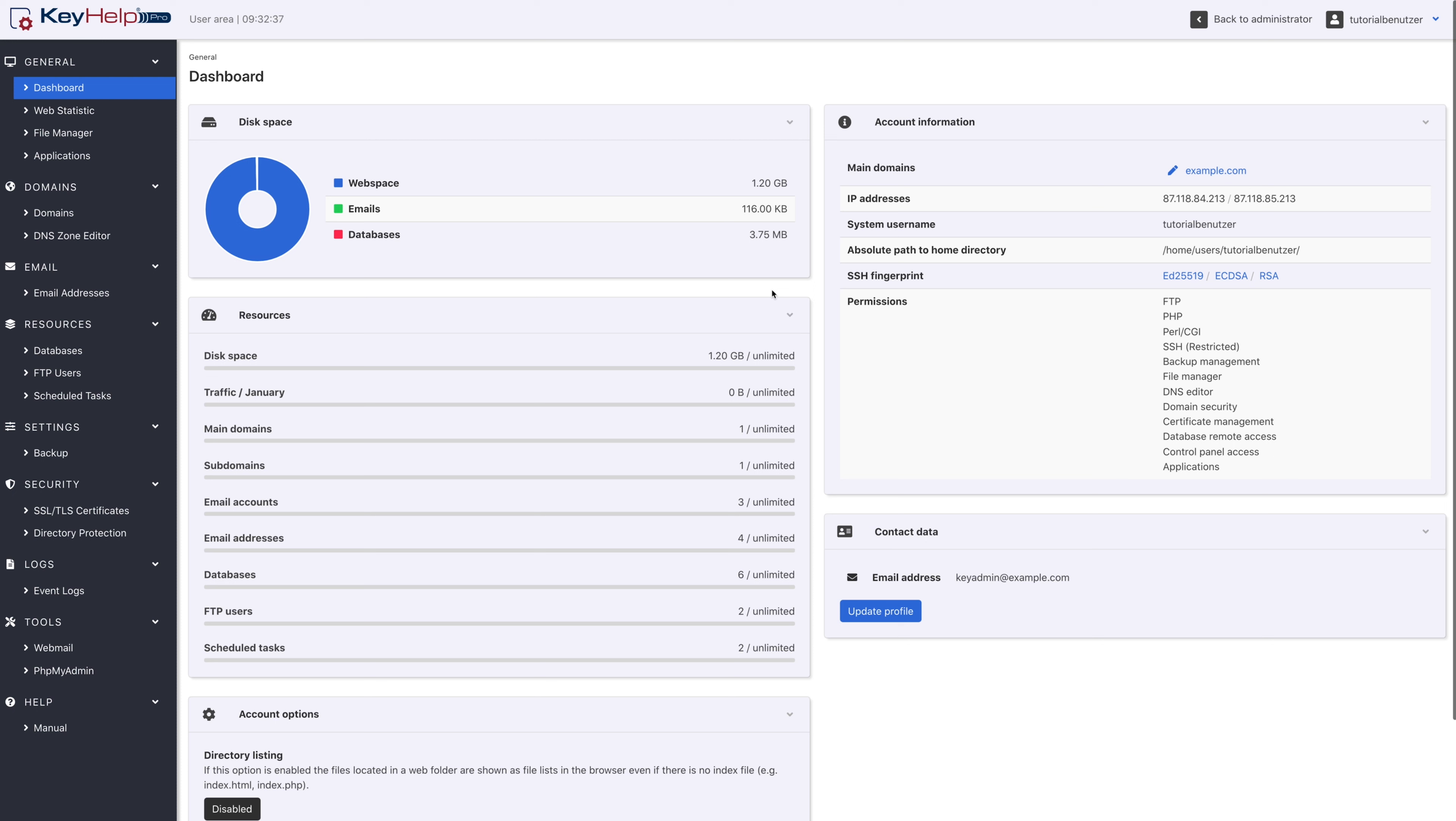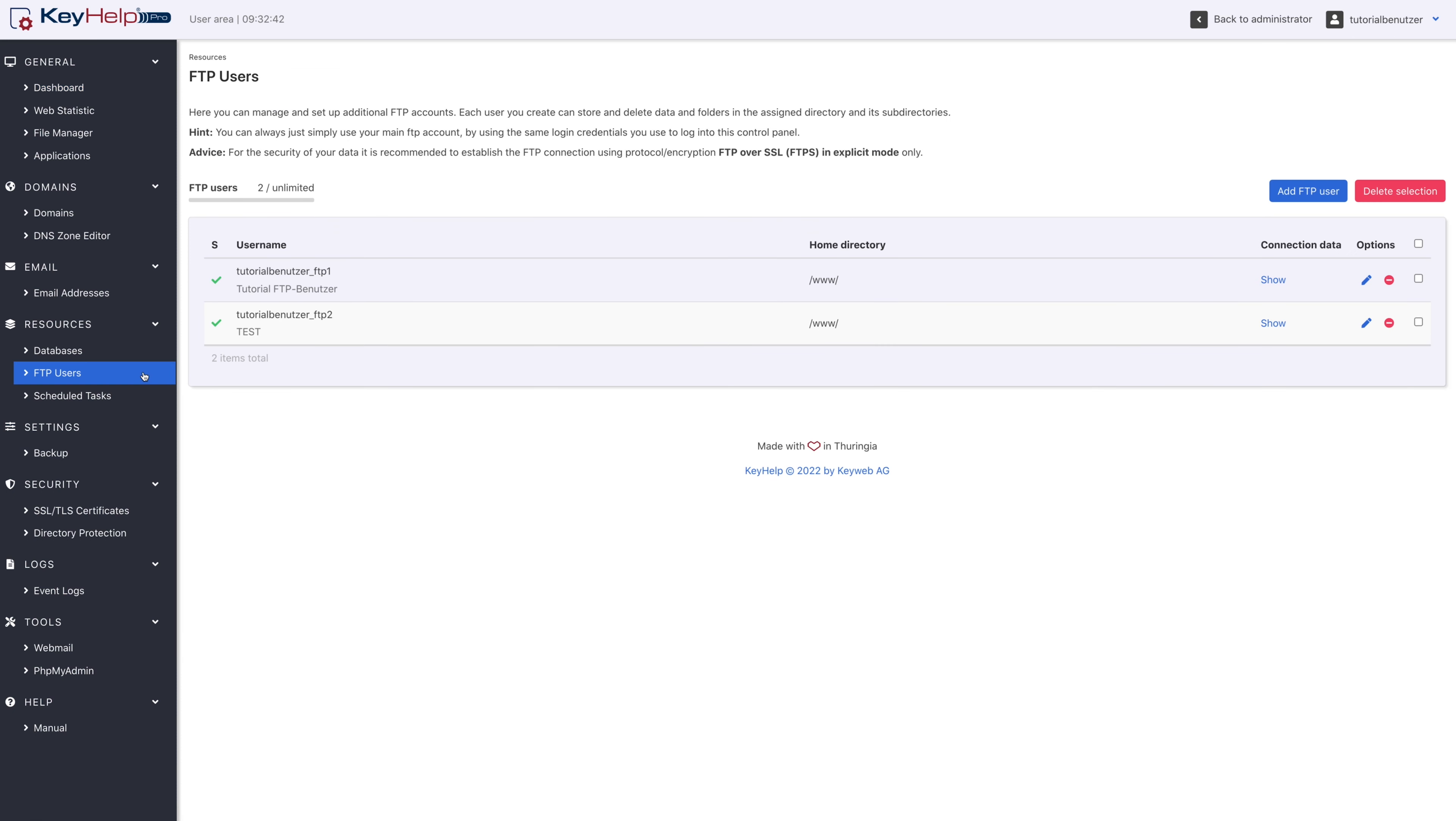To do this, click on FTP users in the left menu. At the top left you can see the number of additional FTP users already created and the number of available FTP users.